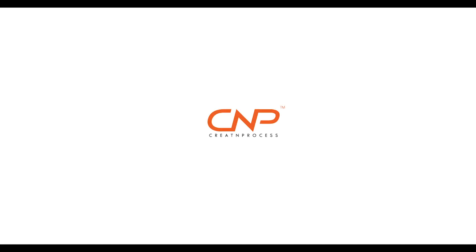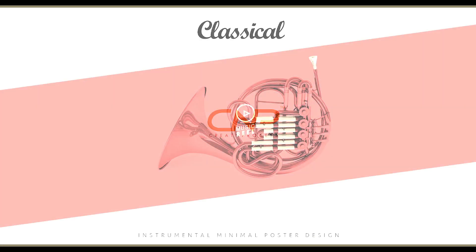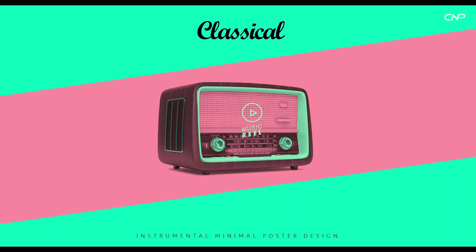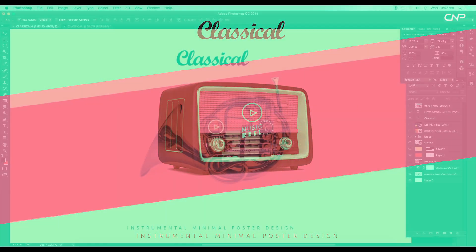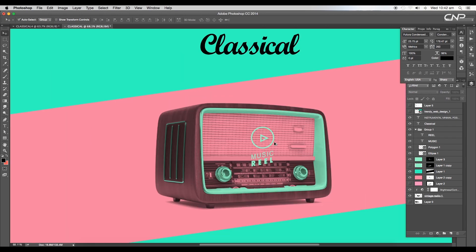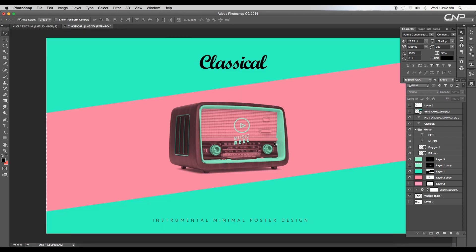Hey guys, welcome back to another episode of Creative Process. Today we're going to look at how to create a classical instrument minimal design. We'll be creating these two posters in Photoshop using layer mask options and a few more new techniques.